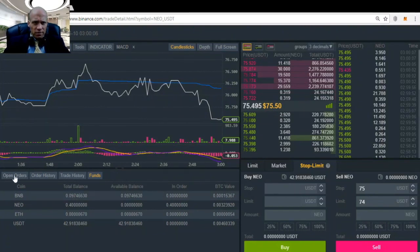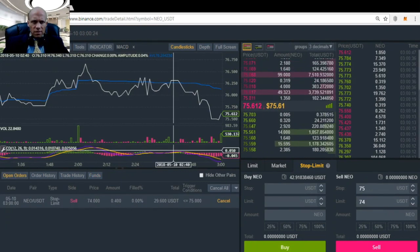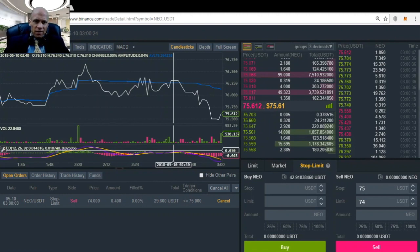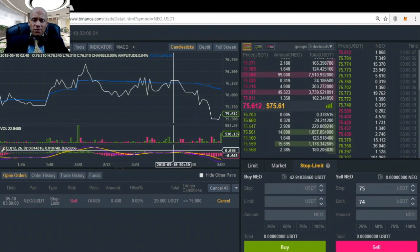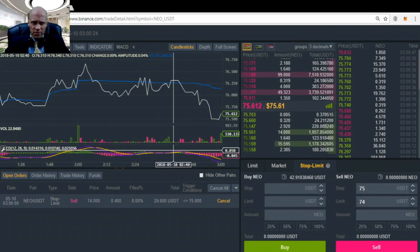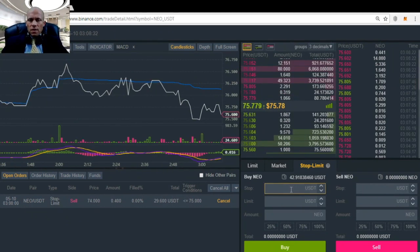If you want to see it, you can click on open orders. And there you will see our order, stop limit, a sell. The trigger is 75 dollars. So if it hits 75 dollars the order will be submitted to the exchange and will be executed as soon as possible, as long as the price doesn't drop more than 74 dollars.